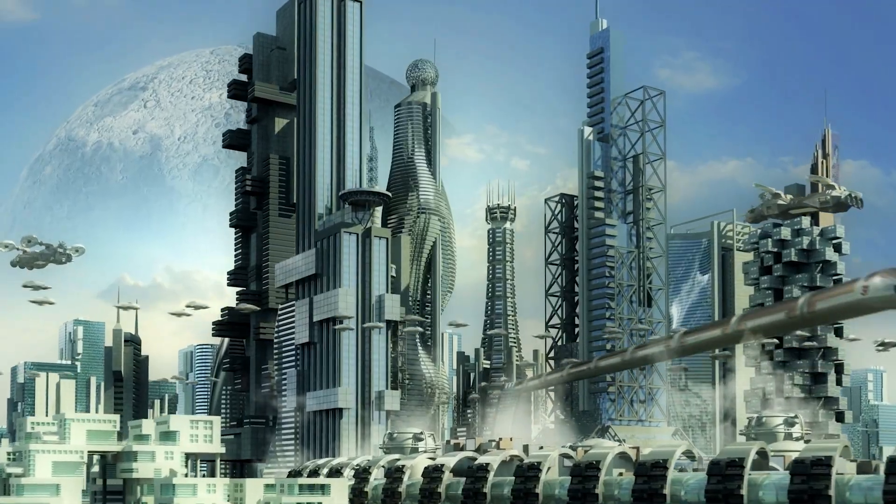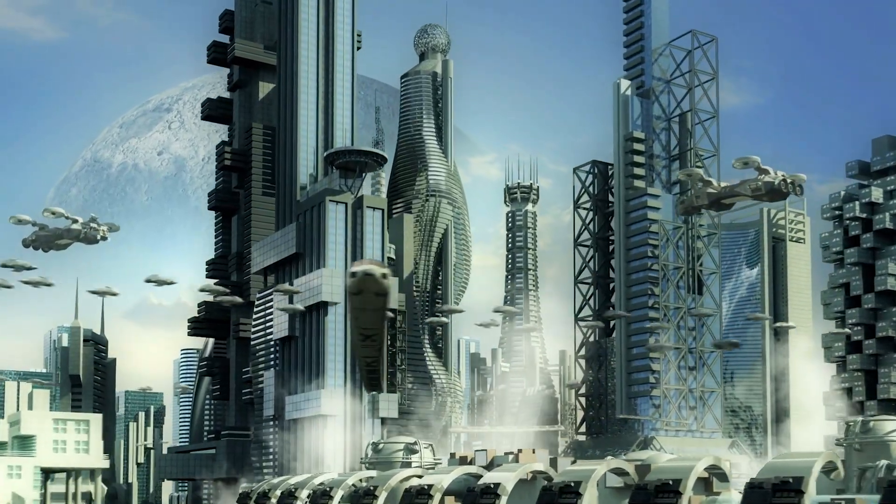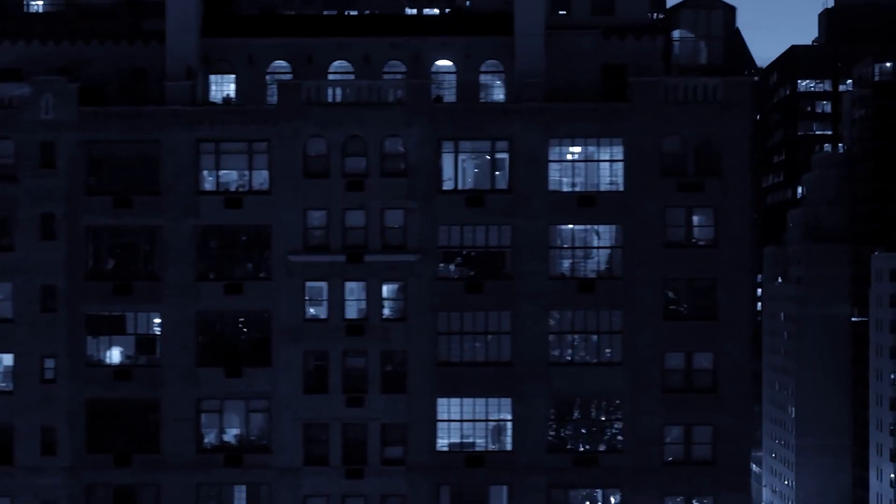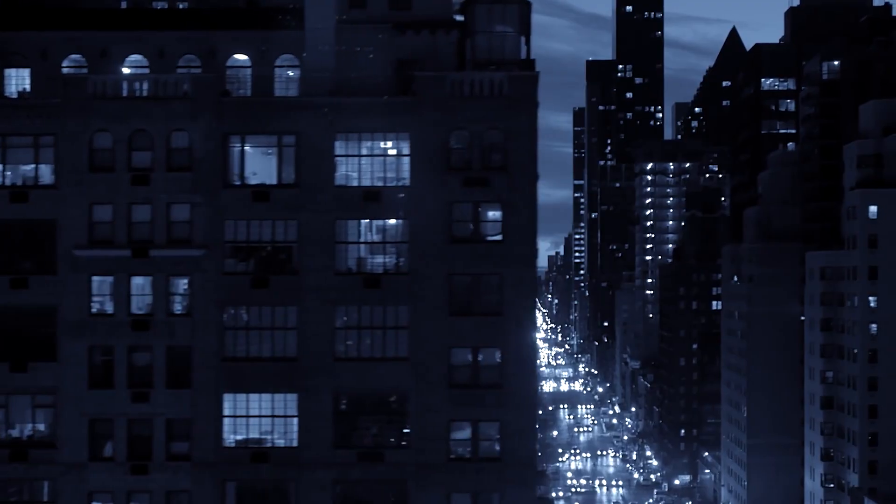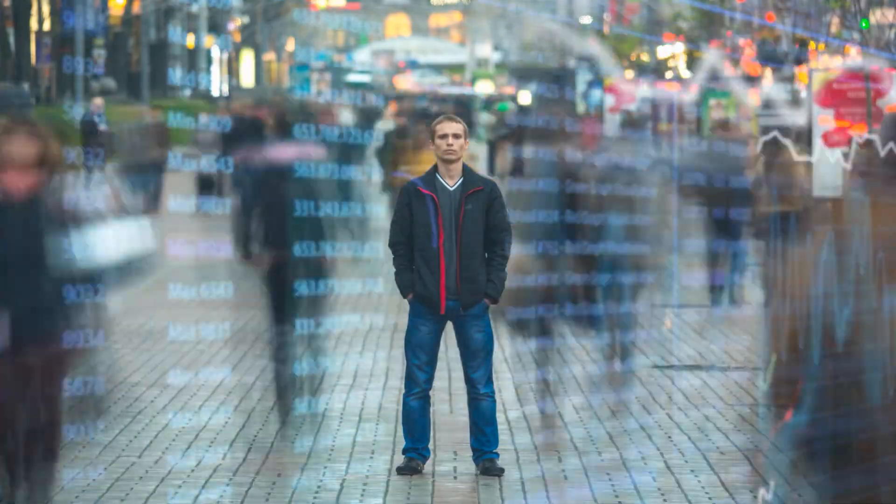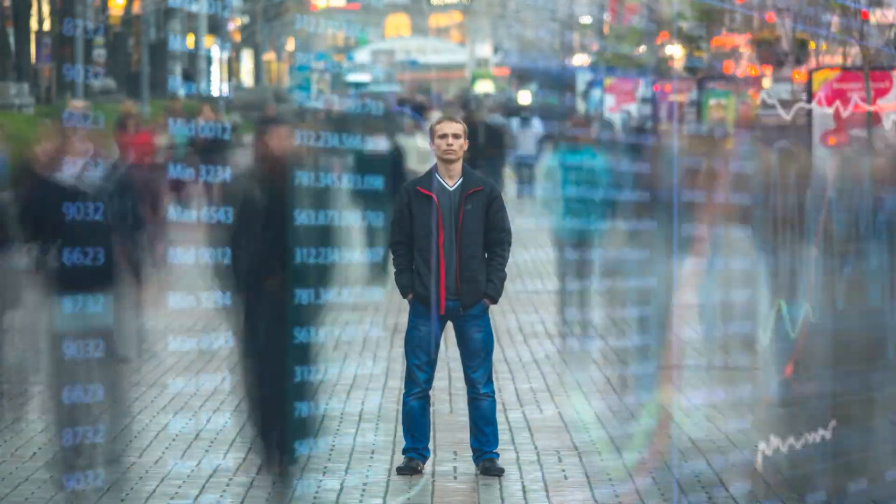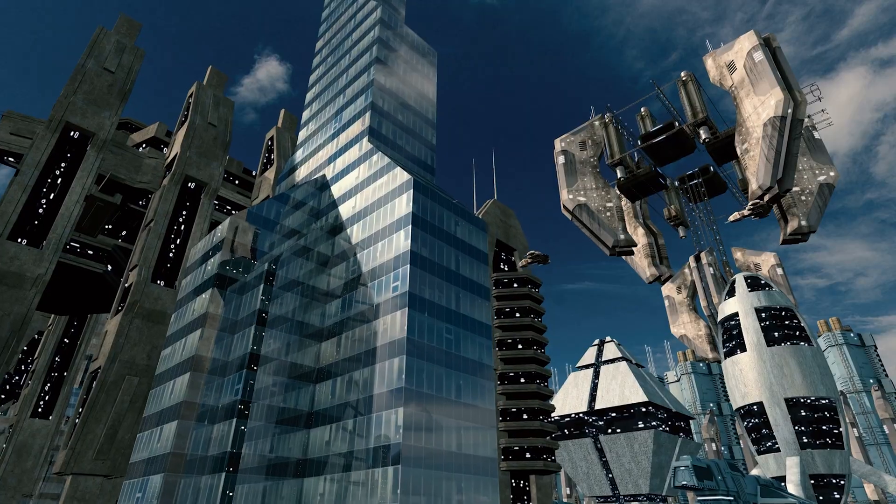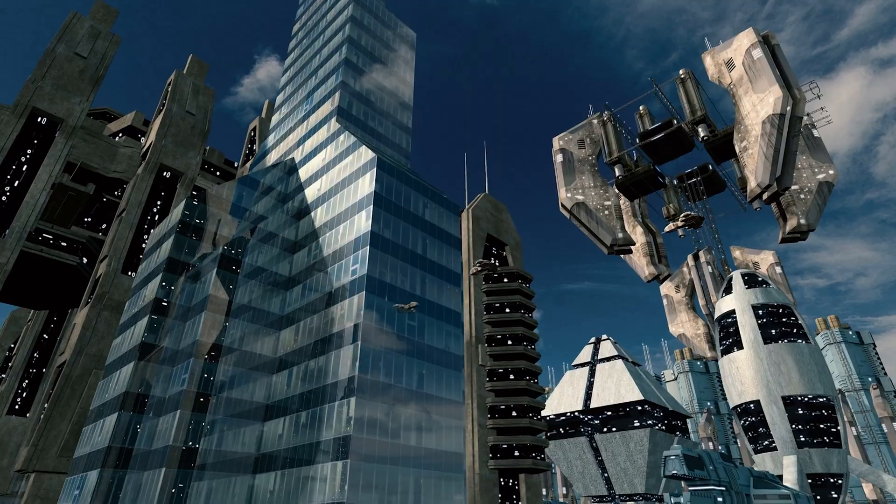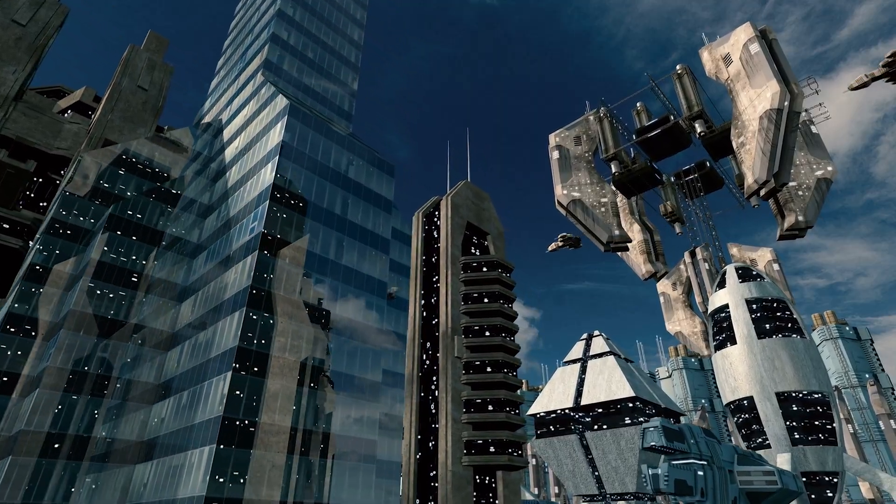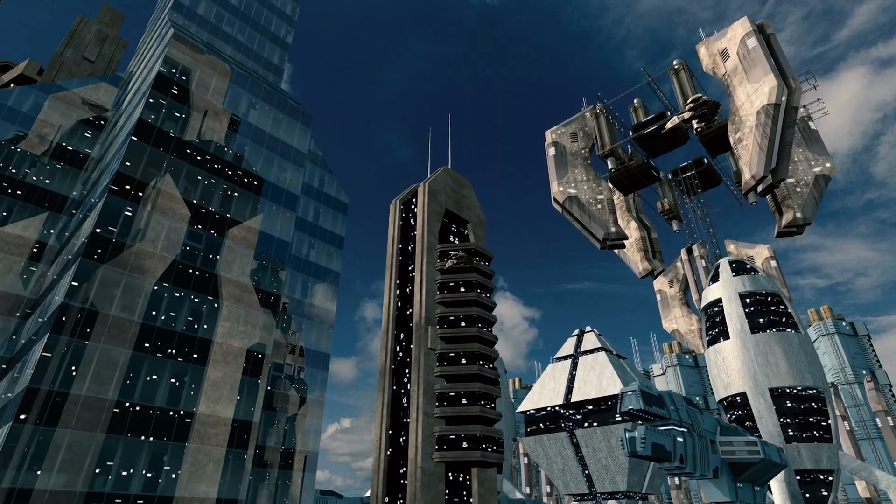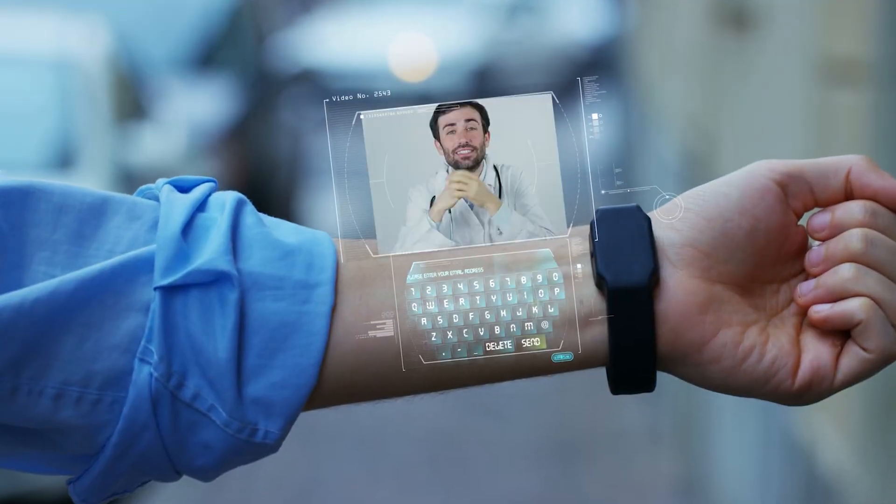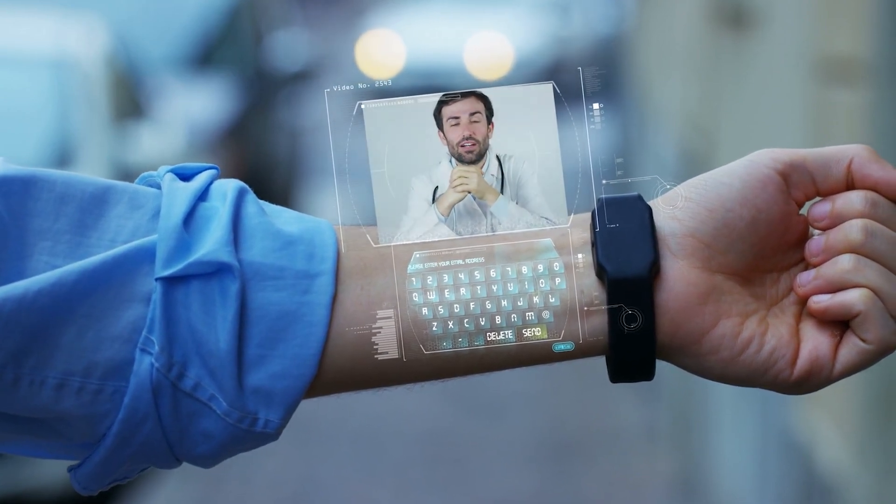Cities themselves have evolved into ecosystems. Buildings are wrapped in vertical forests that filter air and provide food. Bridges and roads are made of self-healing materials. Parks flood deliberately to absorb storms, then return to playgrounds and fields. Homes generate and trade energy, forming neighborhood grids.